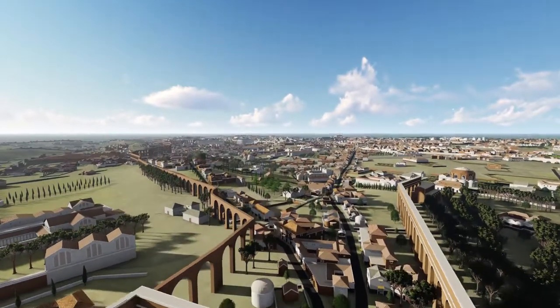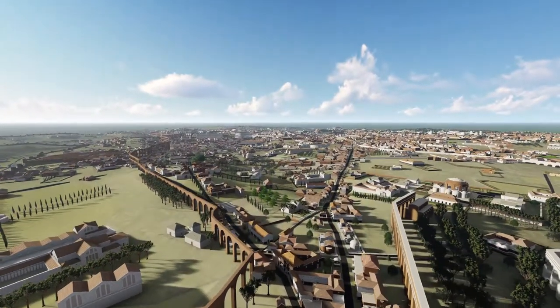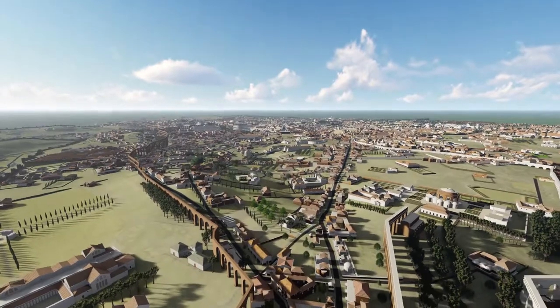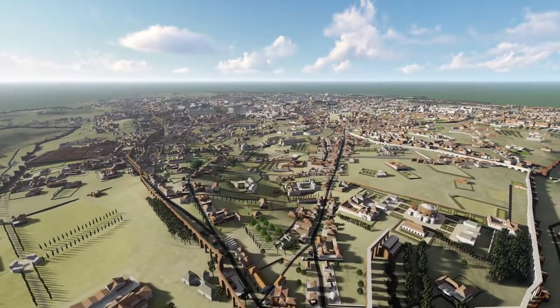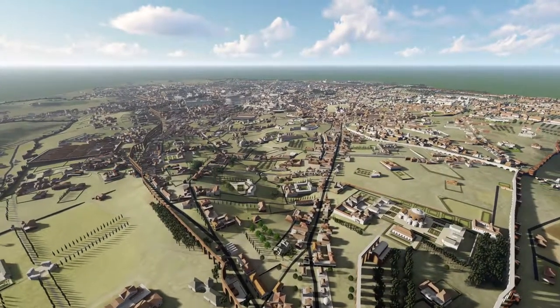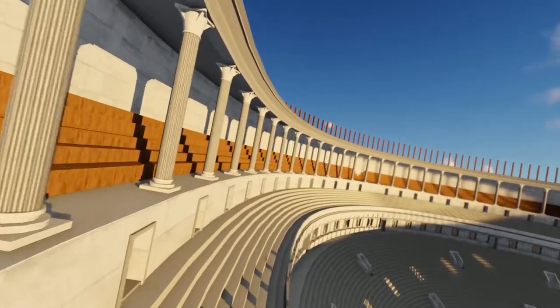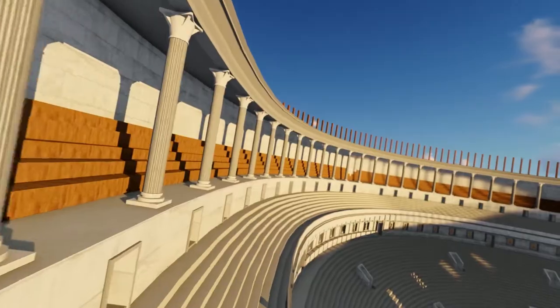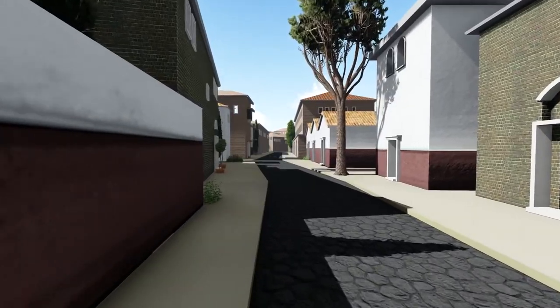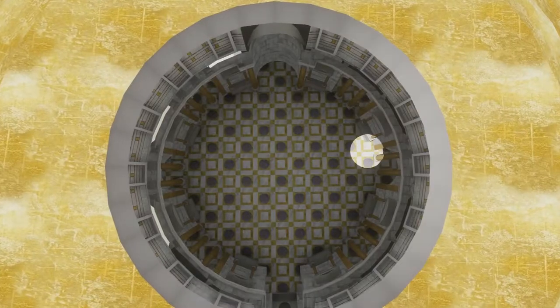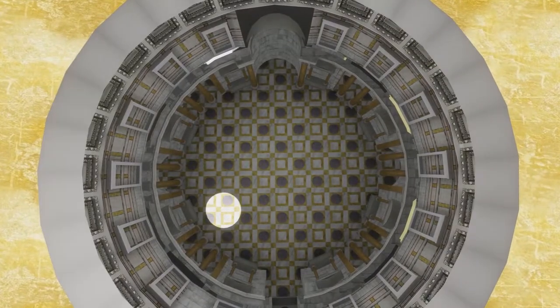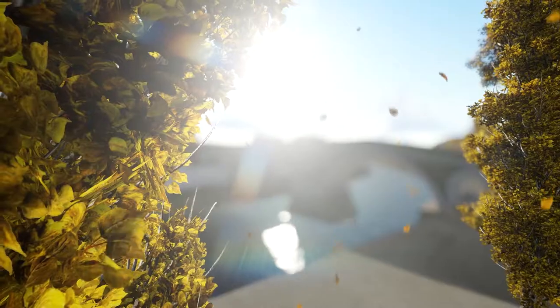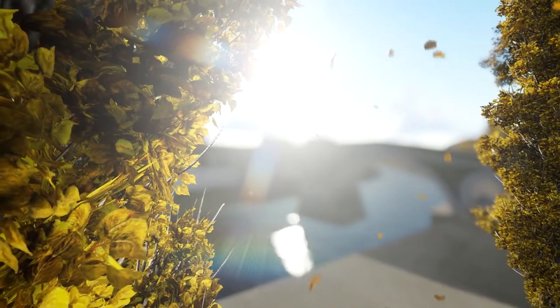We're going to be looking at a huge 3D digital model of the ancient city that I've built over the last few years at the University of Reading for teaching my students, and by flying around this model or walking through it, we can get a glimpse or a sense of how the city may have appeared all those years ago.